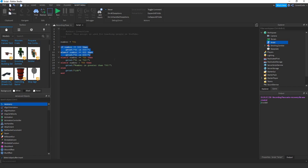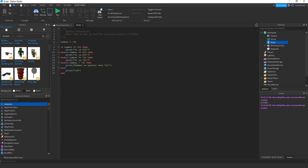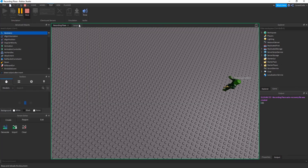It goes through all the conditions and won't meet any until it reaches the else if for greater than 700. But if we set the number to negative 35, it won't meet any of those conditions and falls straight to the else. The else is just the backup — if no conditions are met, it goes there and prints 'I don't know'.